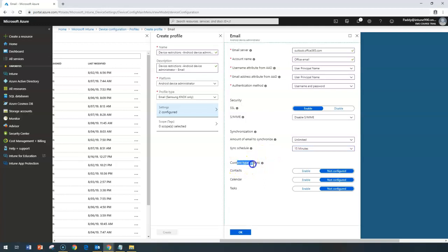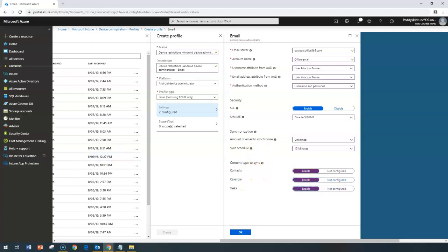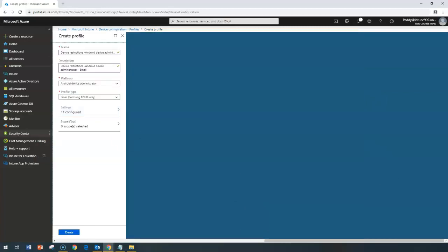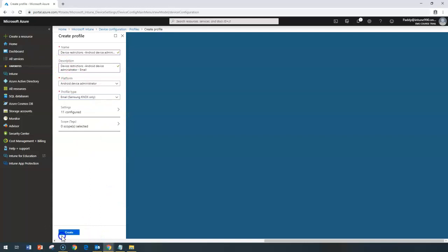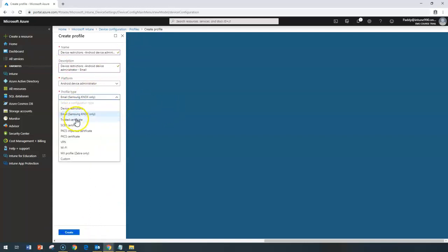Under content sync type, you can configure whether to allow users to sync contact details, calendars, and tasks. That enables the full email profile configuration. Once you've configured this, you can create and assign it for those email-specific settings. Note that all these settings are completely different profile types, so you need to create and assign each separately for the specific users.